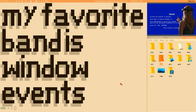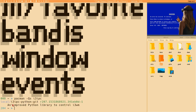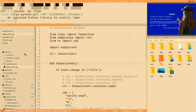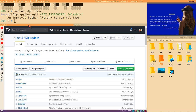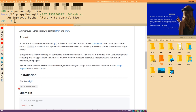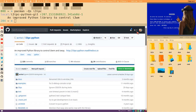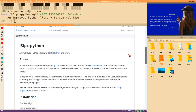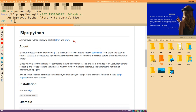So first off, you need to install this Python listener script. The package is i3-ipc-python-git, available in the AUR. You can also install it from pip with 'pip install i3ipc' if you don't want to use the AUR, if you're on a different distribution, or if you just prefer Python's package manager.